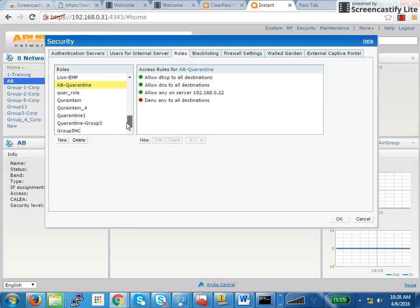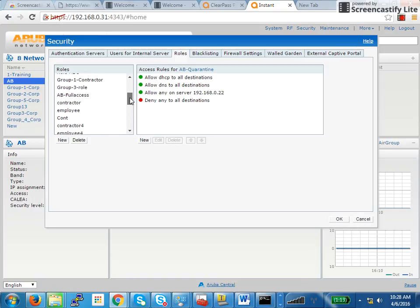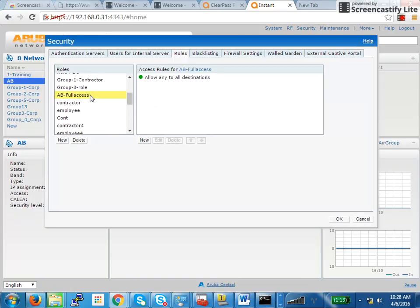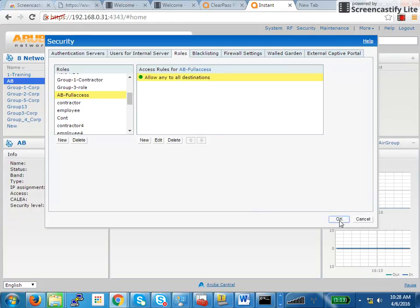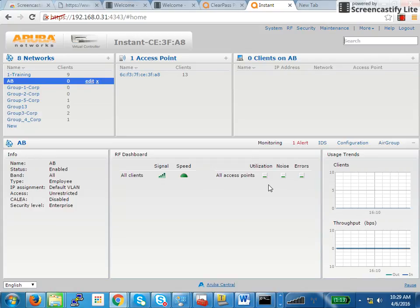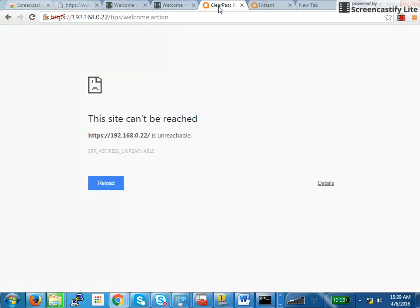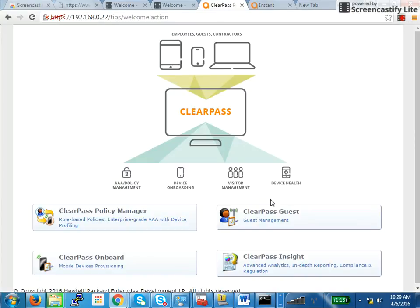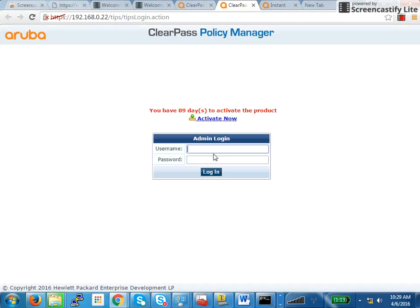There is also a full access role. The full access role is required if a user successfully passes the health check. So for full access, allow to any destination. So there are two roles that have been created on the IAP. Now we have to leverage those roles. The way to do that is to pass the roles with ClearPass. Now I'll show you how you need to configure on the ClearPass.